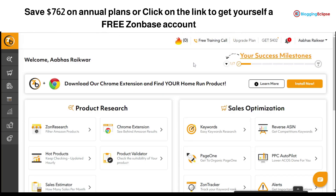Hello guys and welcome back to our channel. Today we are going to take a small overview and review of how exactly Zone Base works. We have different tools like Helium 10, Jungle Scout, and many others, but today we are looking at Zone Base and understanding what it offers. If you're looking to get a free trial, you can click on the link in the description and get a free account for seven days.